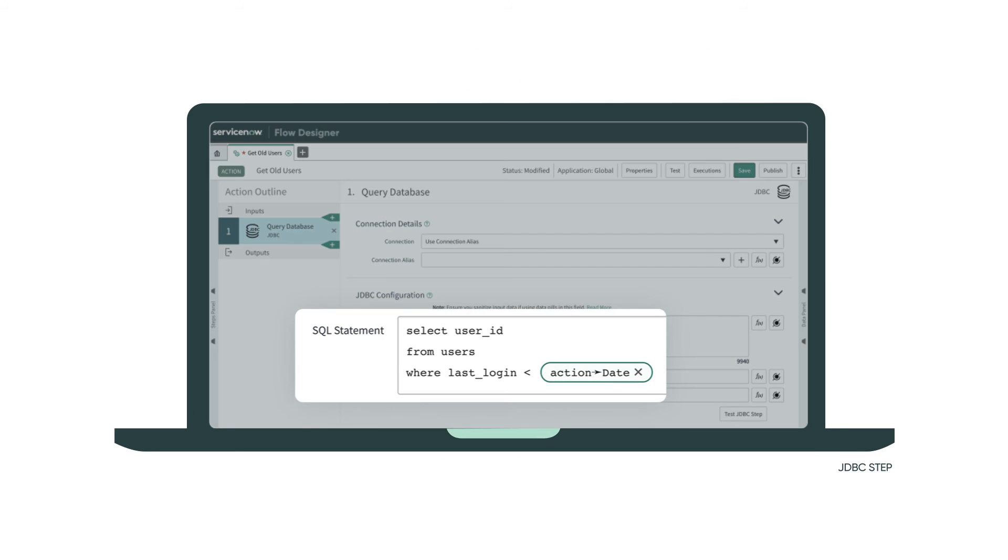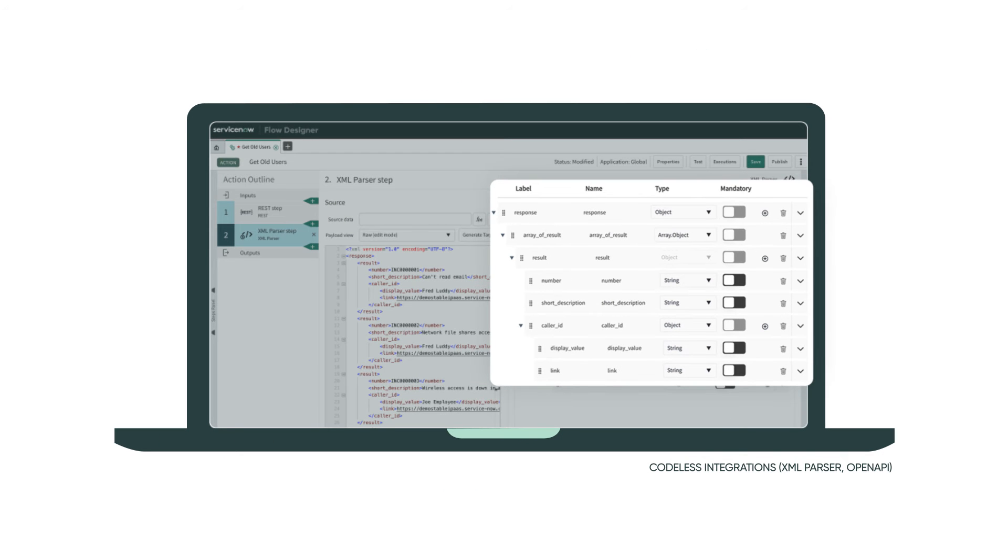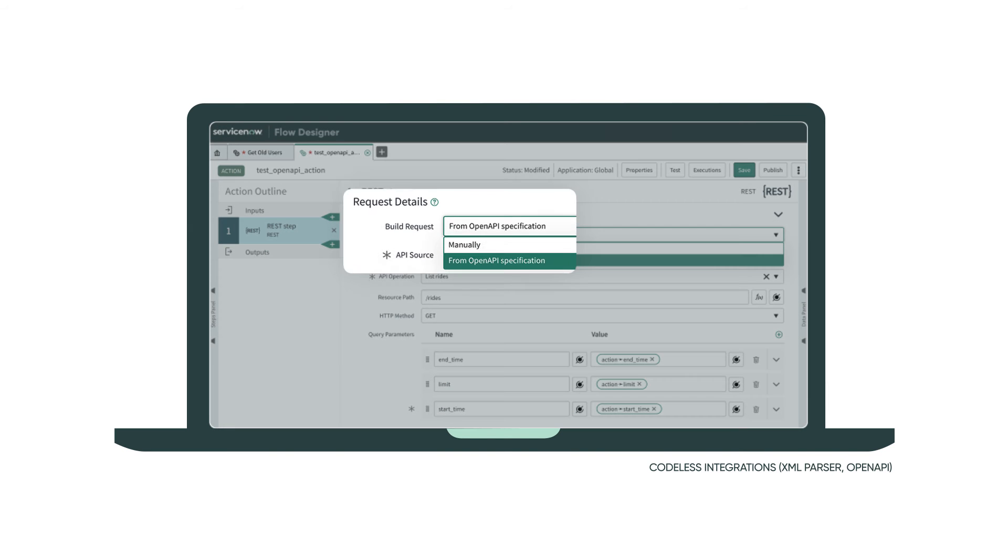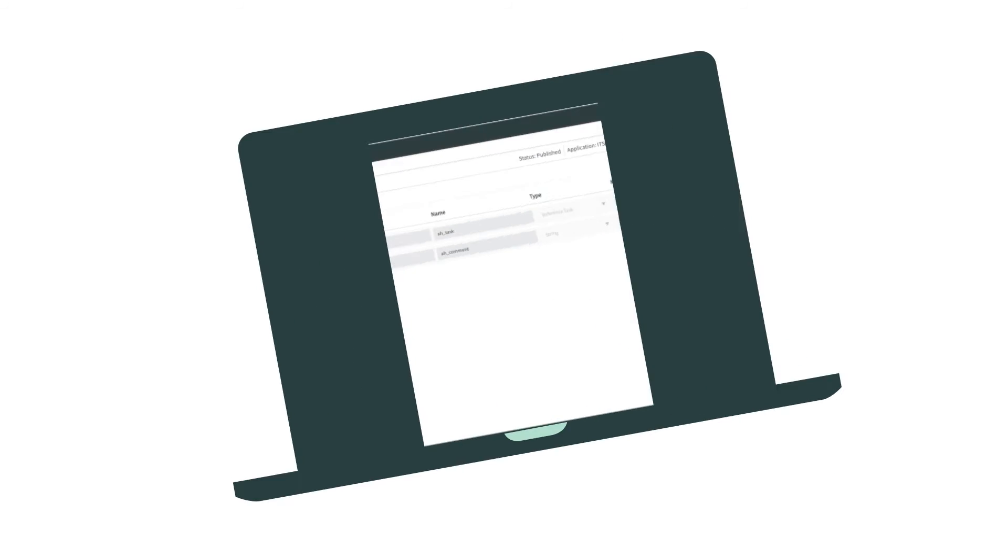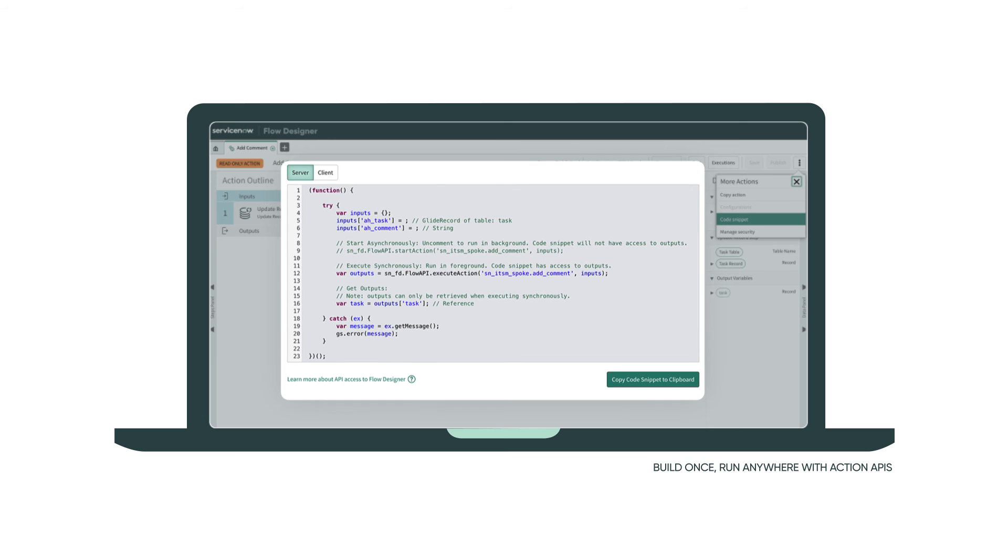Interact with SQL databases. Parse XML and import OpenAPI without code. Automatically generate code to run your actions from JavaScript.